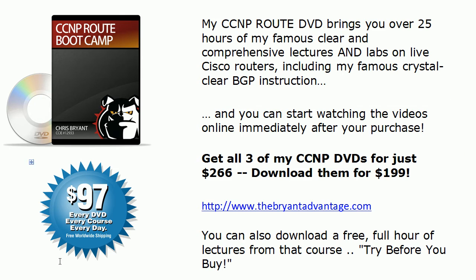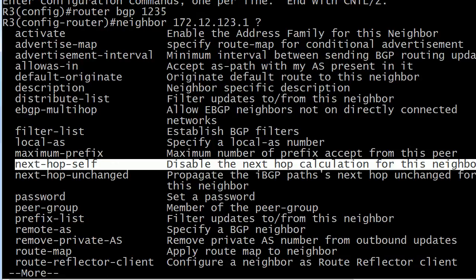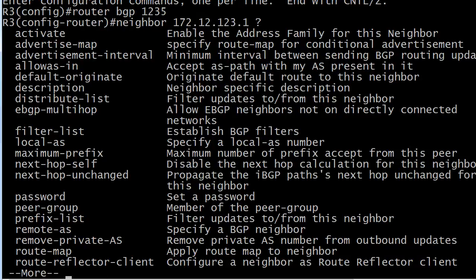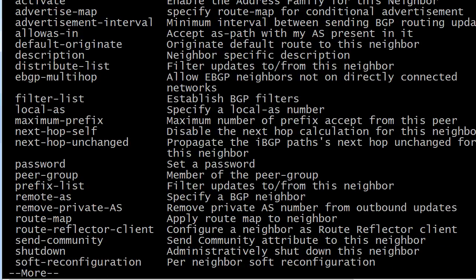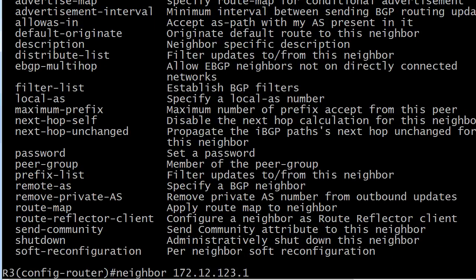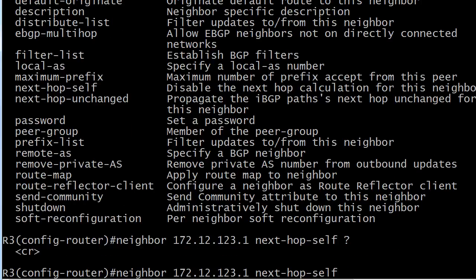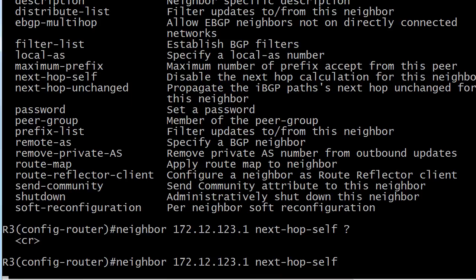So let's go ahead and bring the live equipment back up. Let's try that command. Next hop self and believe it or not we have found another Cisco command with no options at the end. So that's going to be it right there.